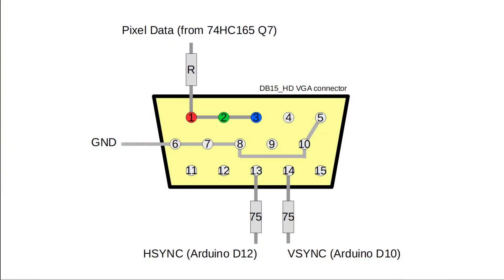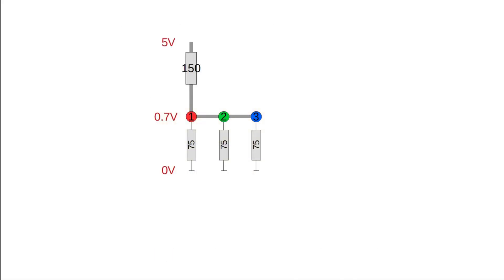We need to take a closer look at the VGA pixel data first. Right now we are feeding it simultaneously into all three color channels in order to get white characters. In the VGA standard, the saturation level for each color channel is 0.7V peak-to-peak into a 75 Ohms input impedance. All three inputs in parallel amount to a total impedance of 25 Ohms. So by using a 150 Ohms resistor in series, we can form a voltage divider that converts our 5V pixel signal to 0.7V.